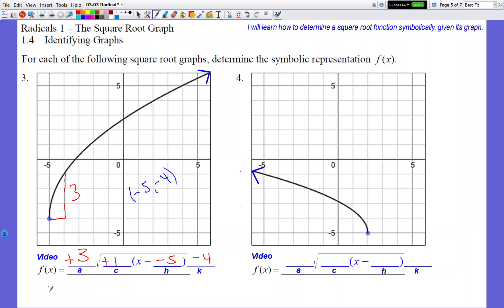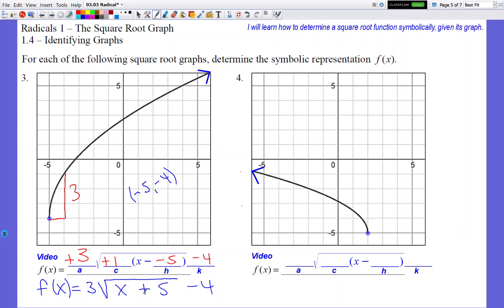Almost done — just clean up the equation. Write f(x) = 3√(x + 5) - 4. The negative-negative for H became positive, so x + 5 inside the radical. Either form of the equation is fine — you don't have to rewrite it unless you want to. Either form is acceptable.